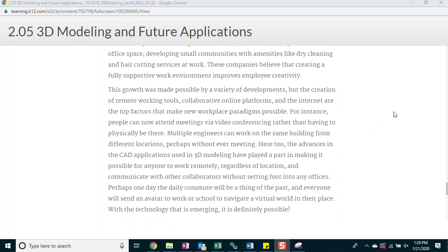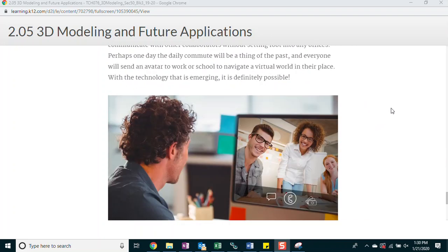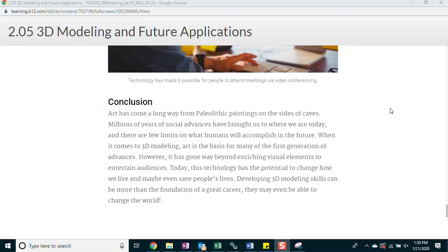Perhaps one day the daily commute will be a thing of the past and everyone will send an avatar to work or school to navigate a virtual world in their place. With the technology that is emerging, it is definitely possible.